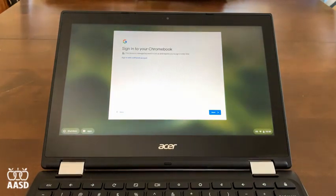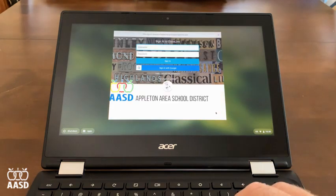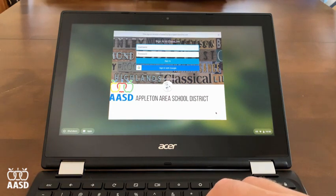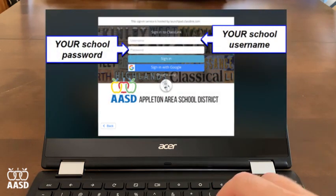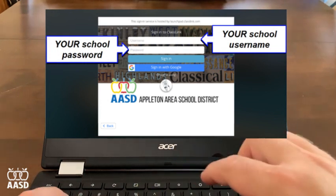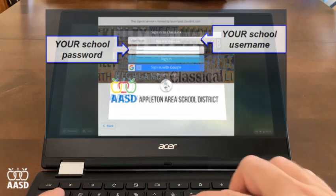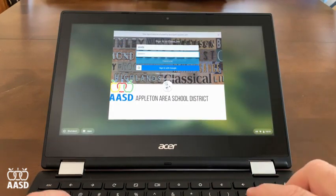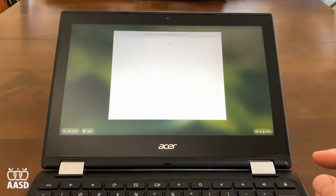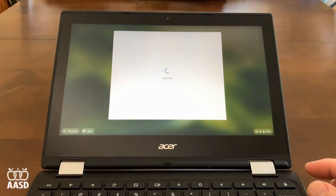Once this is done, I'm going to hit Next, and this will take me to a page where I can enter in the student username and password. Click Sign In when you're ready, or hit the Enter key, and this will take you into the Chromebook.